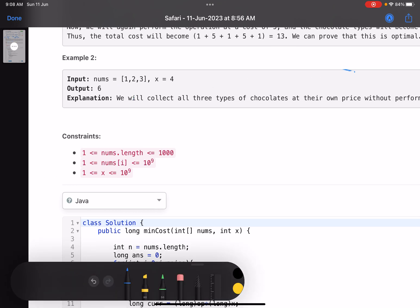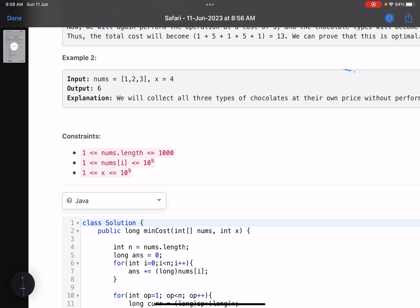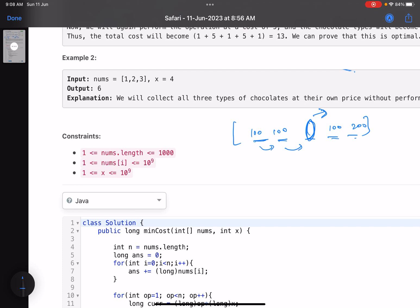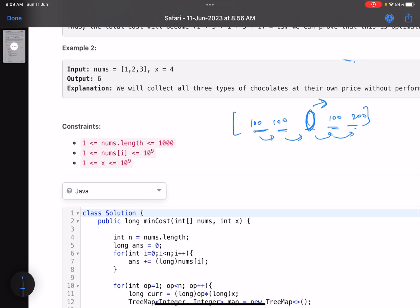Coding is simple once you have the intuition. Suppose we have some array elements and the minimum cost element is somewhere, say value 1, and others are like 100, 200, and so on. After buying the minimum-cost chocolate, I need to buy the rest. If I perform one operation, this element shifts here, this shifts here, it goes here, and it goes there — this is what happens.